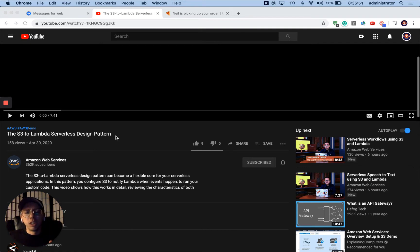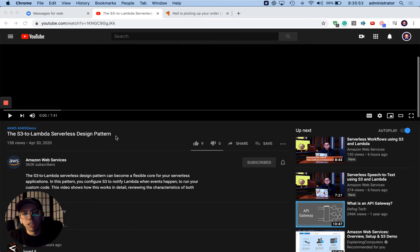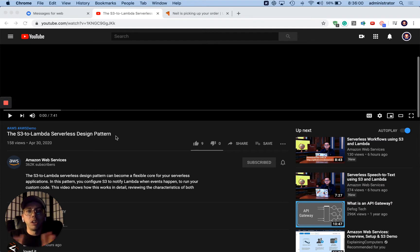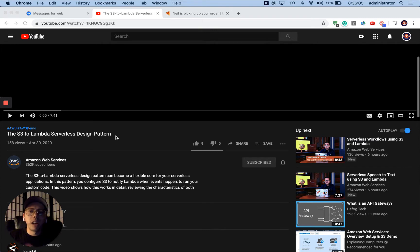I'm going to listen to it, give my thoughts on the stuff that's being talked about, and we'll see what that looks like. AWS just released six videos on Serverless, so we're going to go through them one by one.